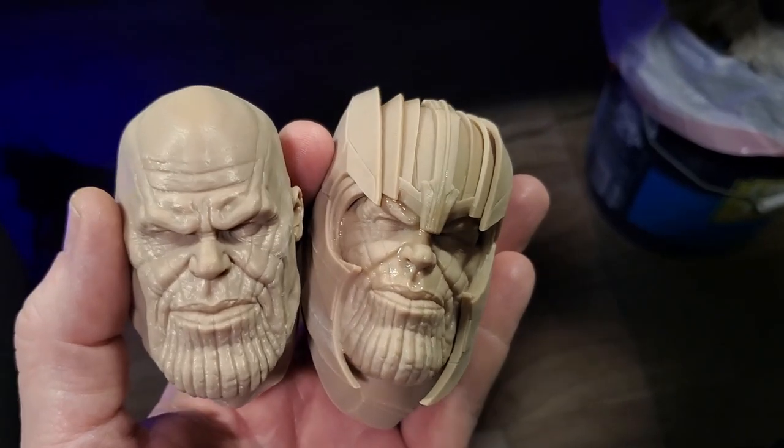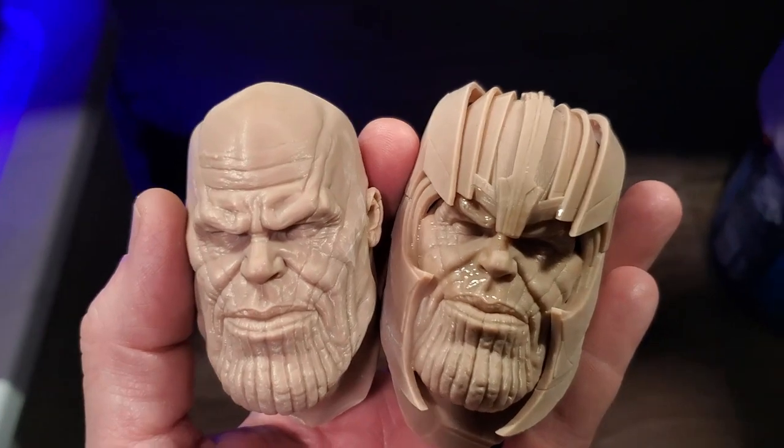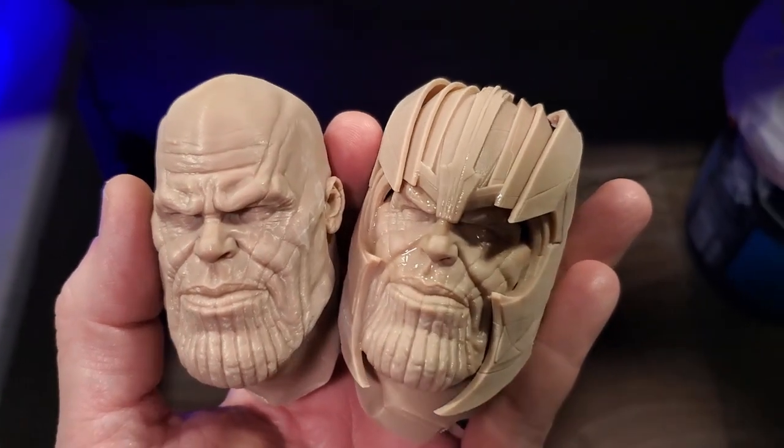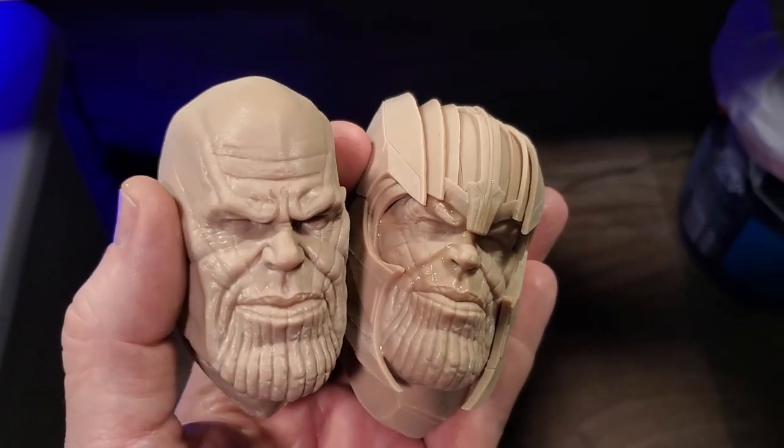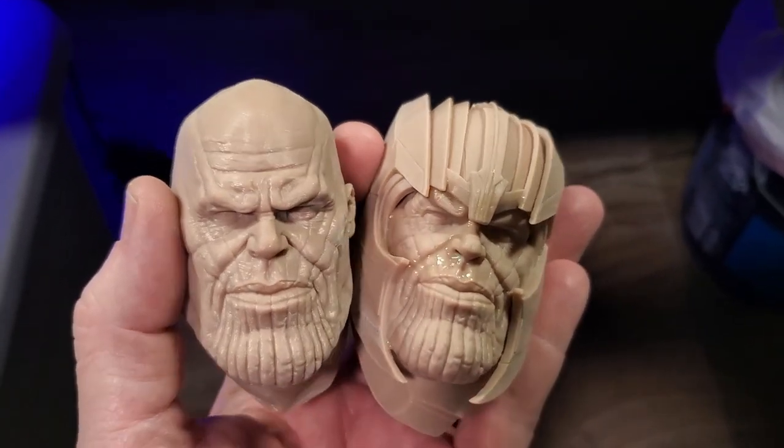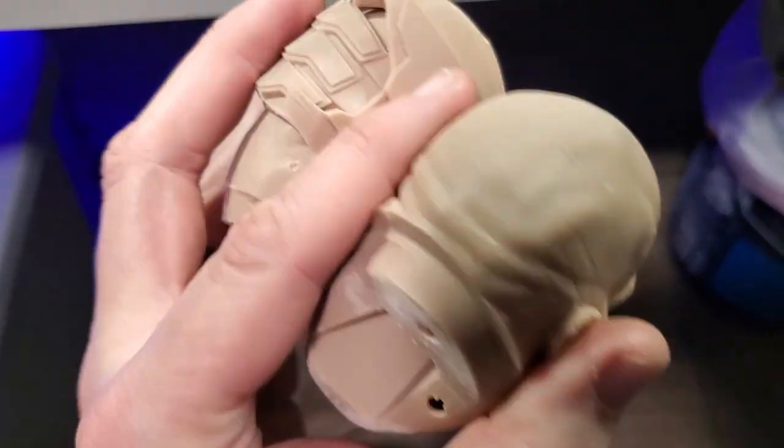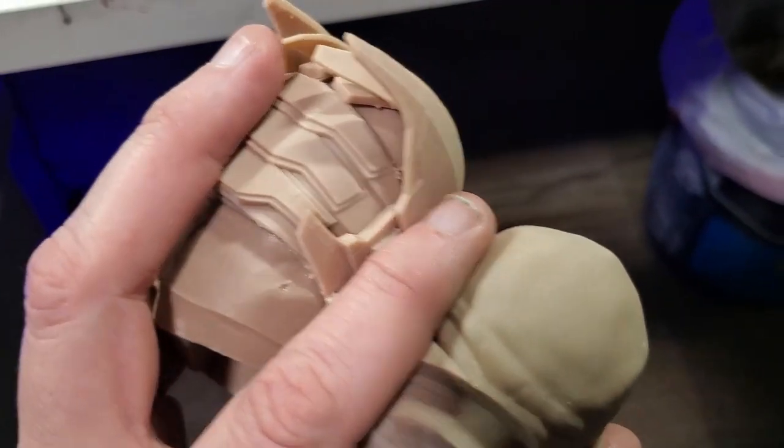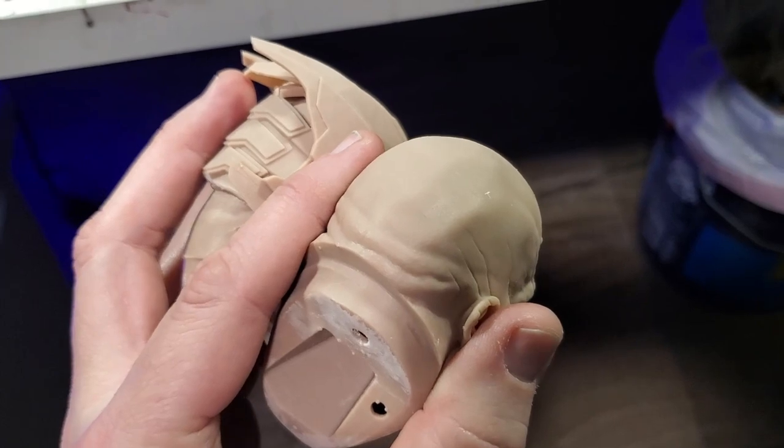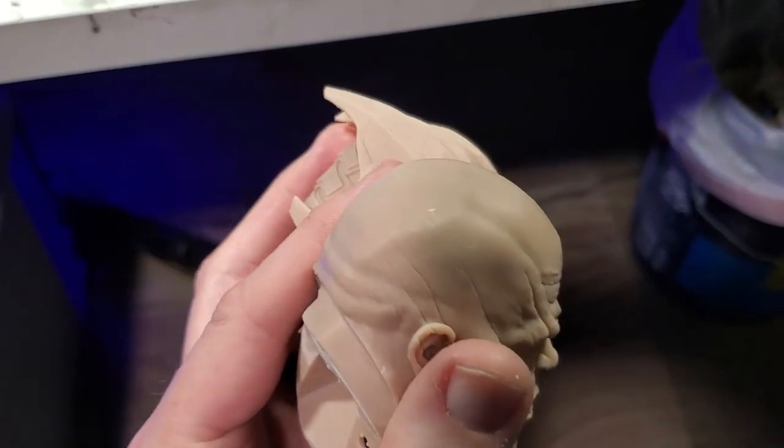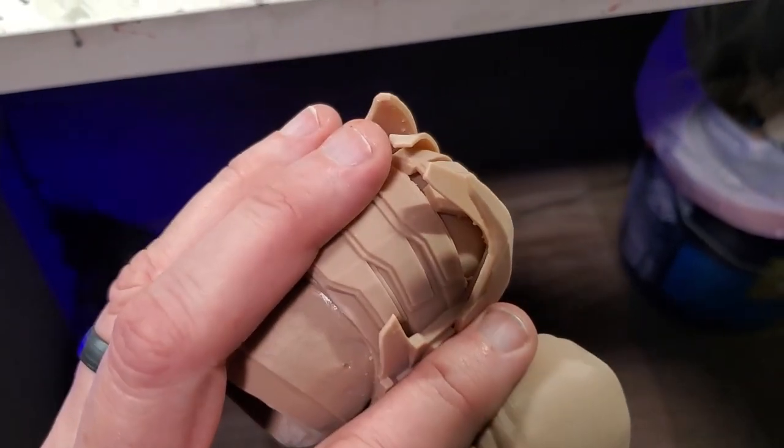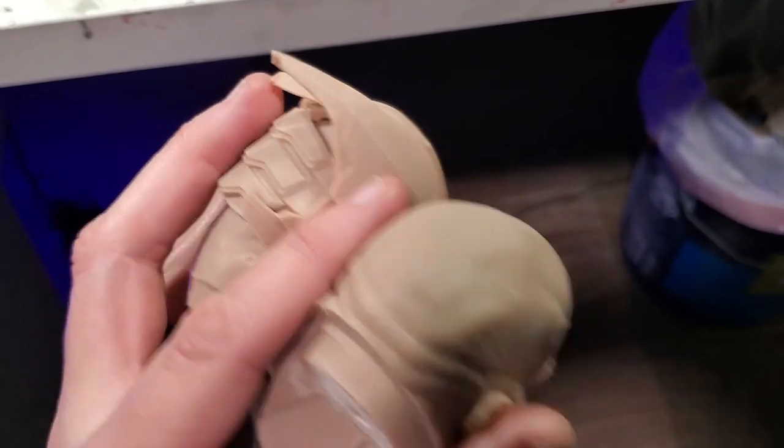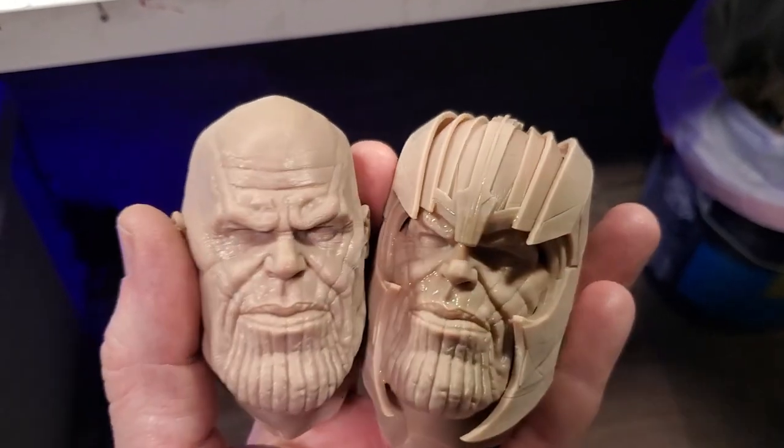So here are the Thanos heads after coming off the printer. Cleaned them up a little bit and as you can see all the detail is in there, no warpage or anything like that out of the back. The detail still held out in the back where the supports had contacted and everything looks good.